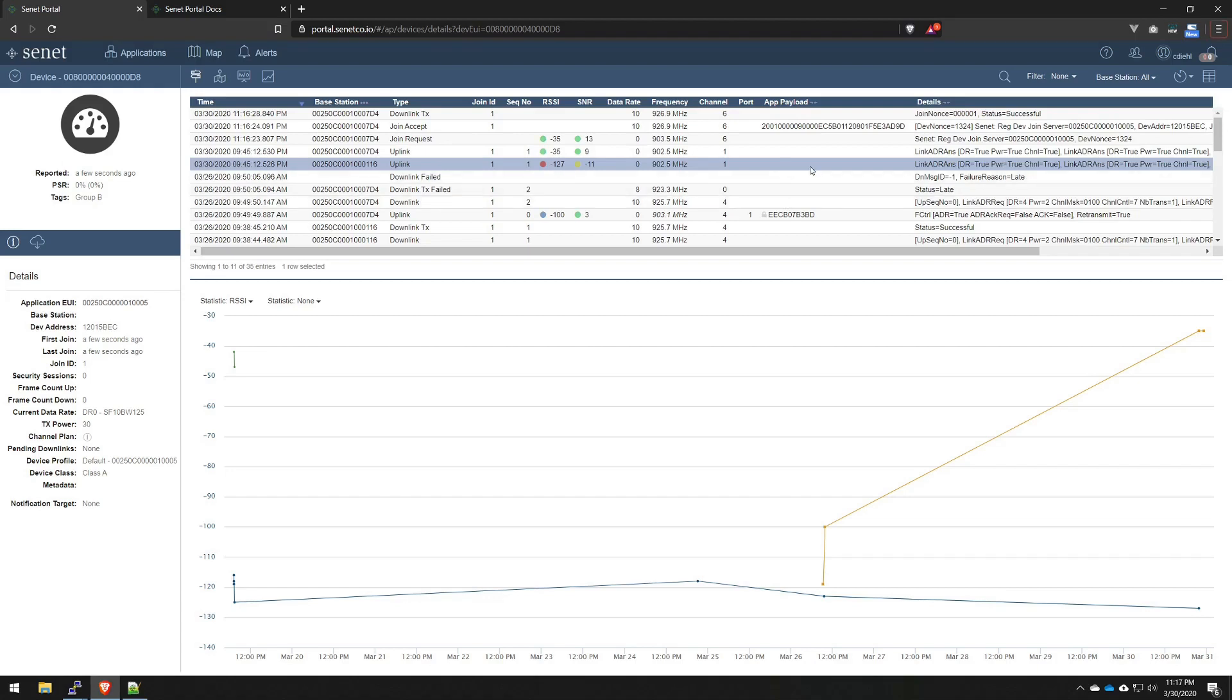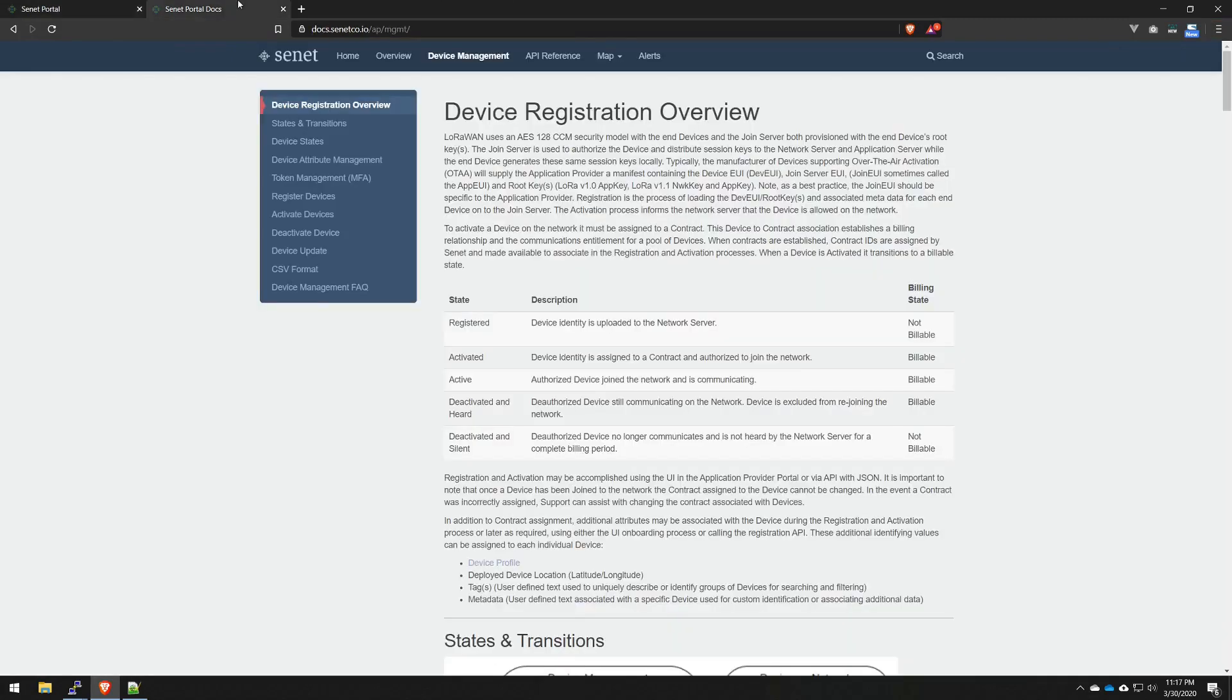So, I really hope this helps you get started with onboarding your devices in a simple manner. Because the process really is as simple as it should be. And again, if you have any questions, always go to our documentation site and check out our Device Management section.